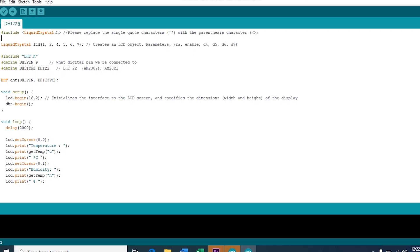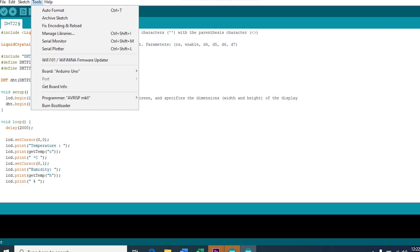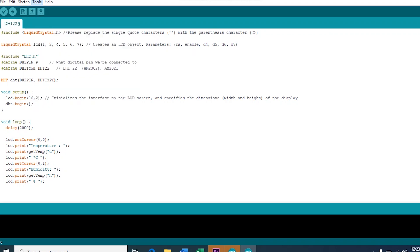Firstly, we included the LiquidCrystal library, which is necessary for the LCD monitor. Then, we defined the pins we have connected our LCD to the Arduino. Then, we included the DHT library, which you can find from Tools > Manage Libraries.